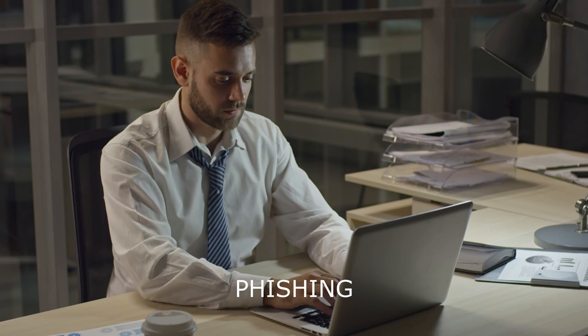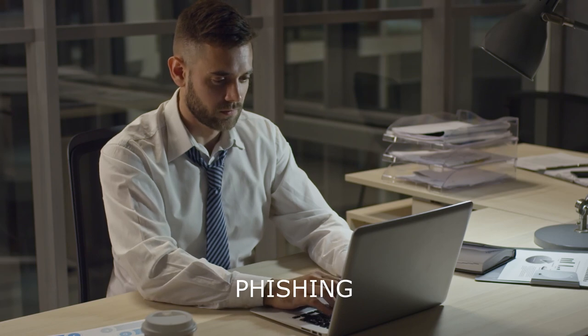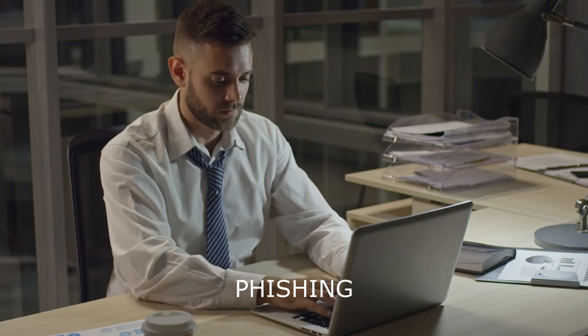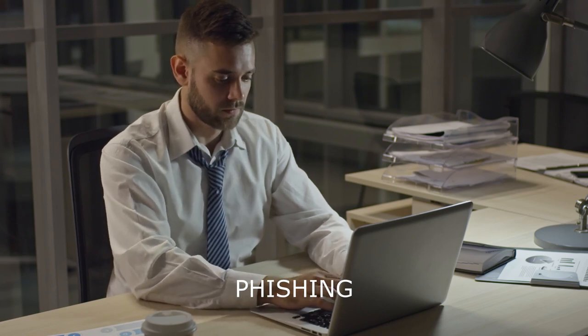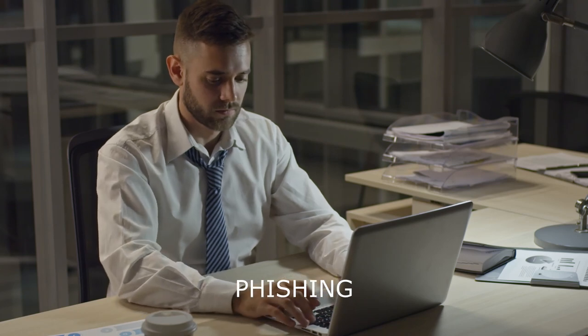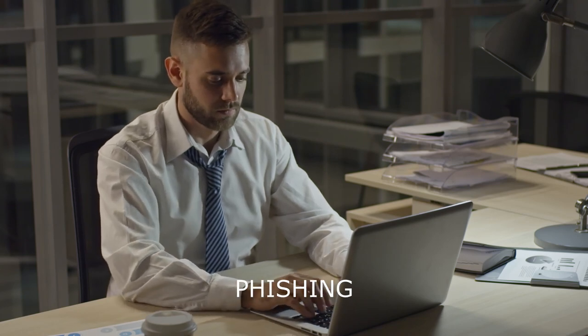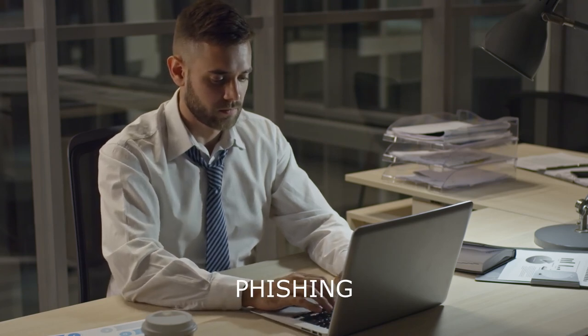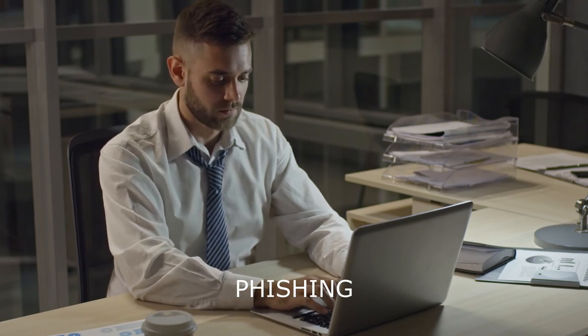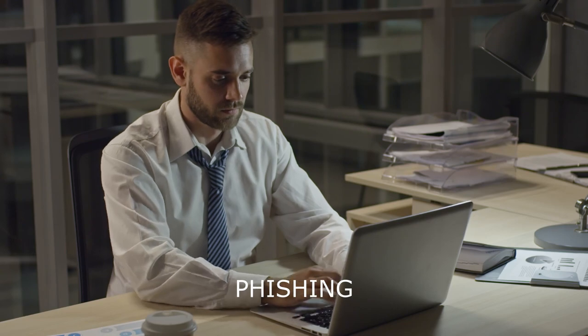It's important to be vigilant when opening emails, especially from unknown senders, and to verify the sender's email address and the legitimacy of any links or attachments.